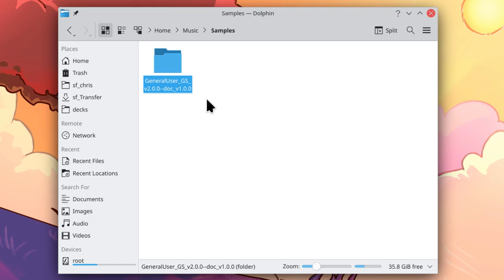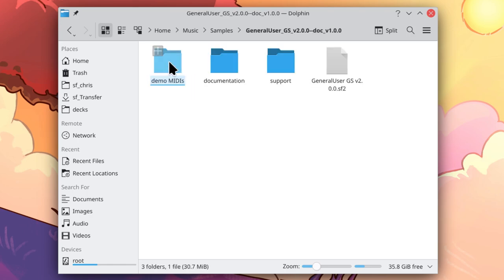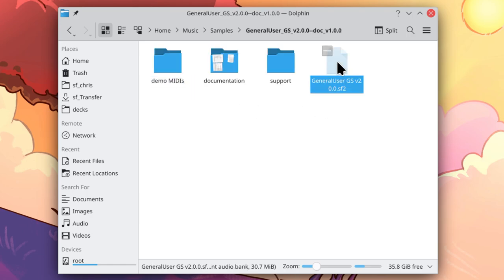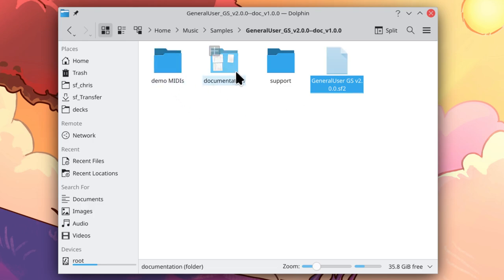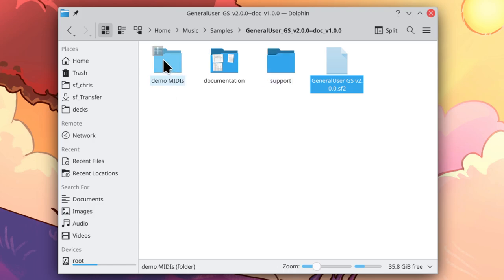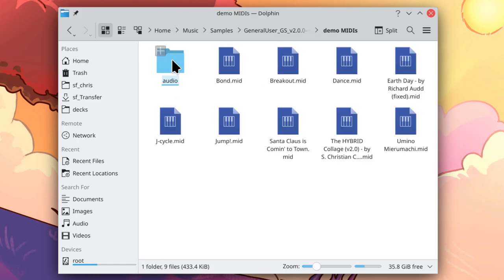Now let's open that folder, and you can see here is the sound font file. We also have three folders: demo midis, documentation, and support. I am going to go into the demo midis file.